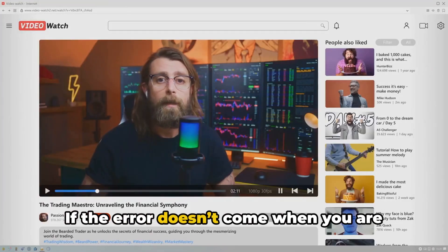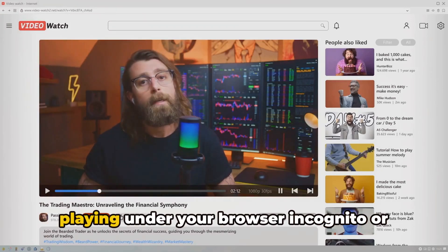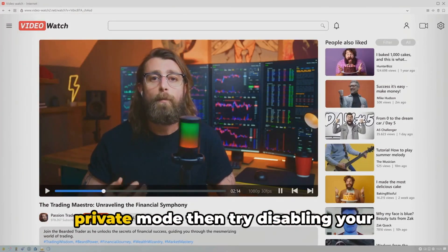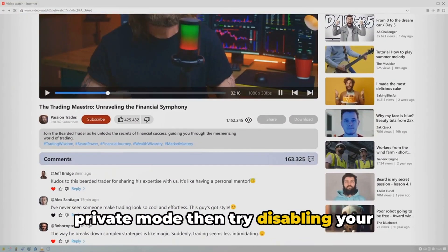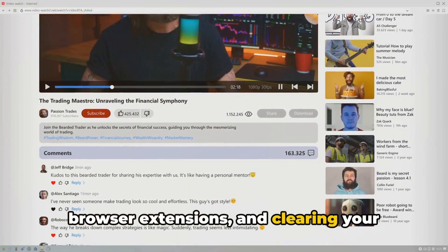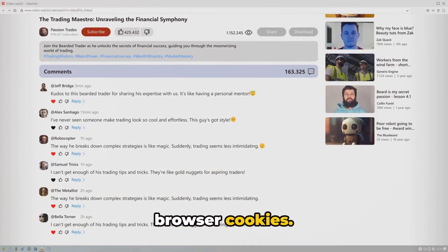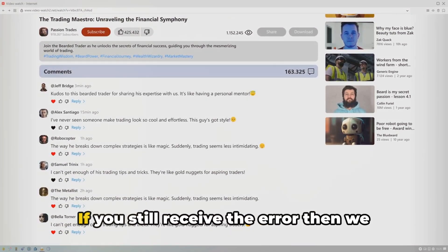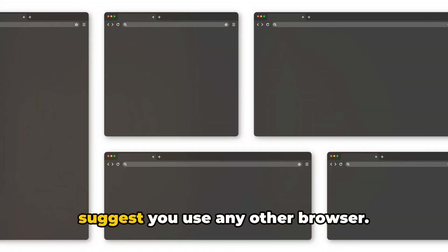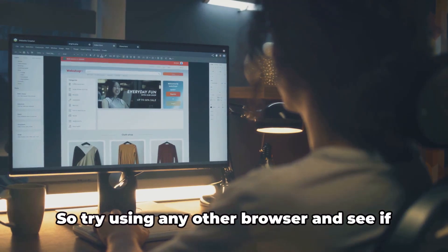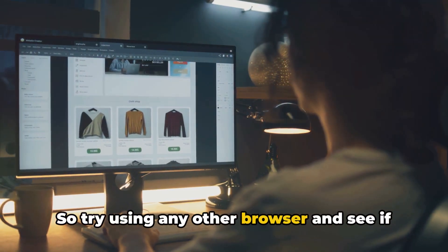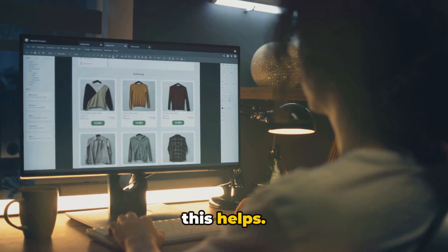If the error doesn't come when you are playing under your browser's incognito or private mode, then try disabling your browser extensions and clearing your browser cookies. If you still receive the error, then we suggest you use any other browser — try using a different browser and see if this helps.